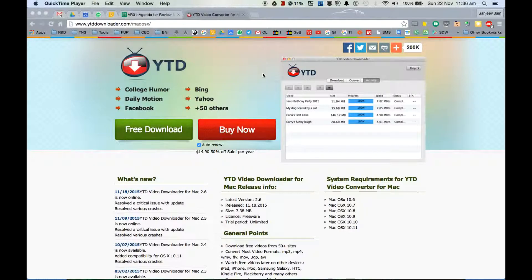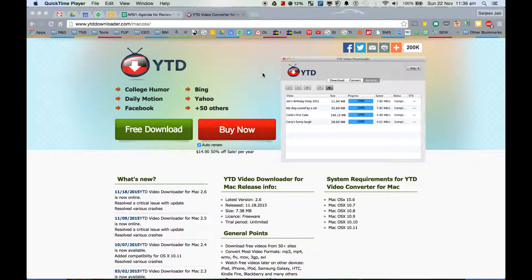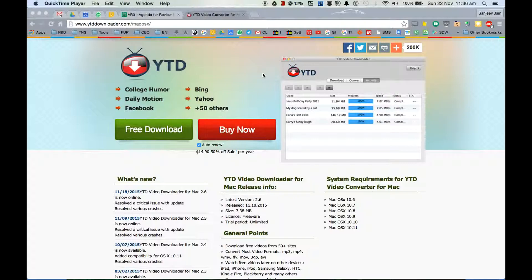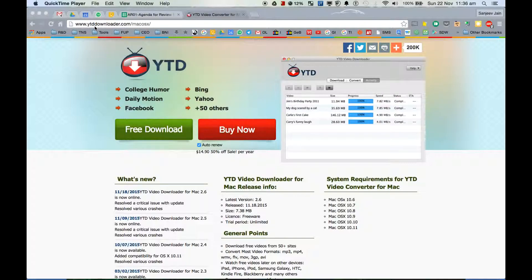Hi, in this video I'm going to tell you how to download videos from YouTube using the YouTube downloader. You can download the YouTube downloader from this site.